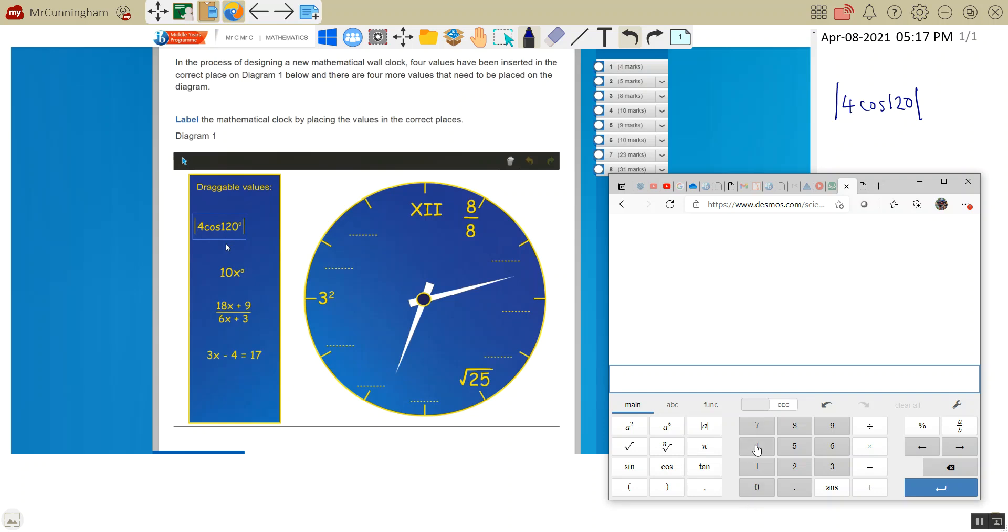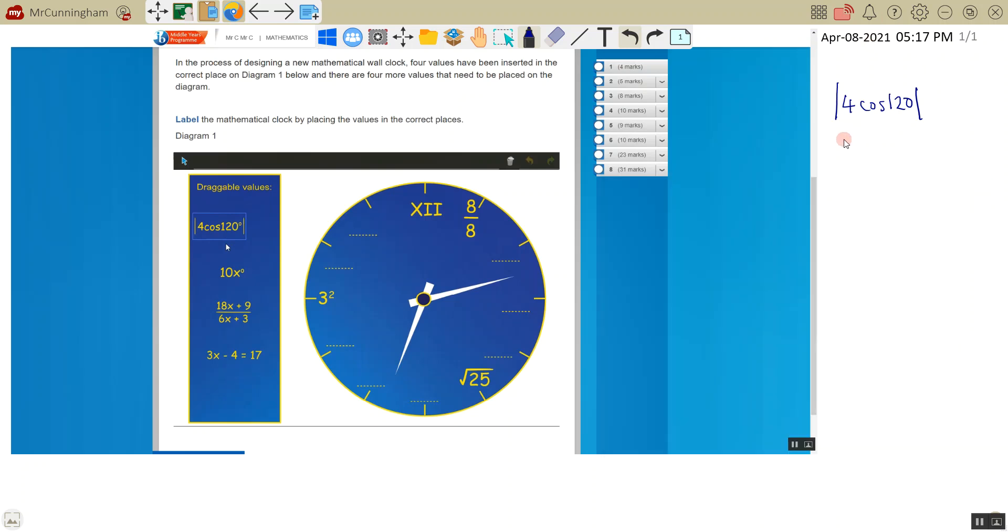So if I put this in, I've got 4 cos 120 and I get negative 2. Remembering that these signs, absolute value, tells us how far is negative 2 from 0? Well, it is 2 from 0.